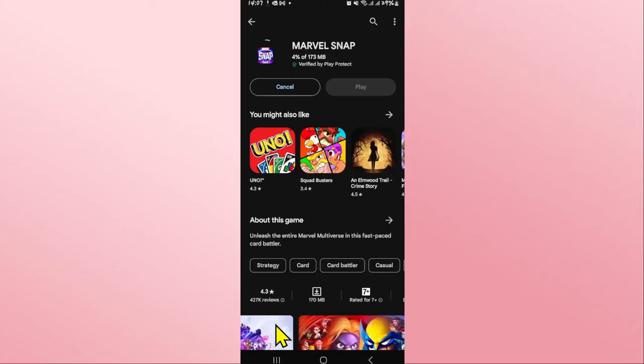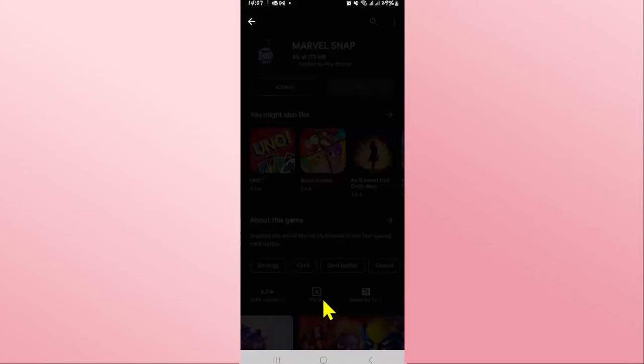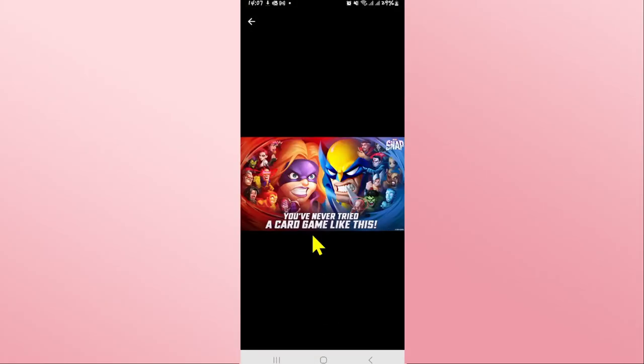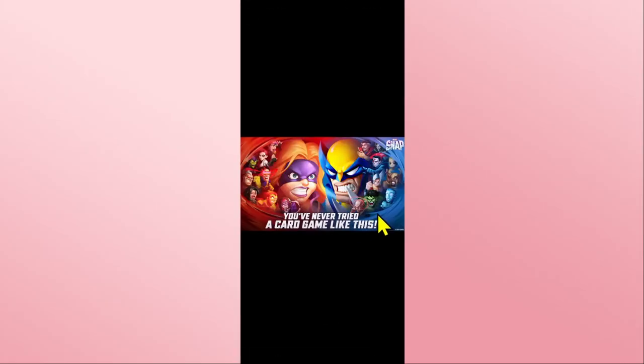Just wait for a while until the installation is completed and when you see the play button you can tap on it to open up the game.